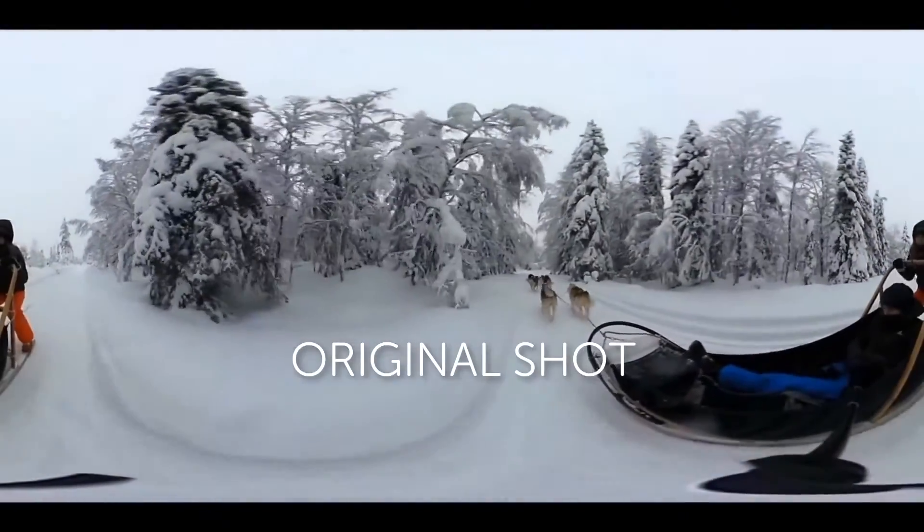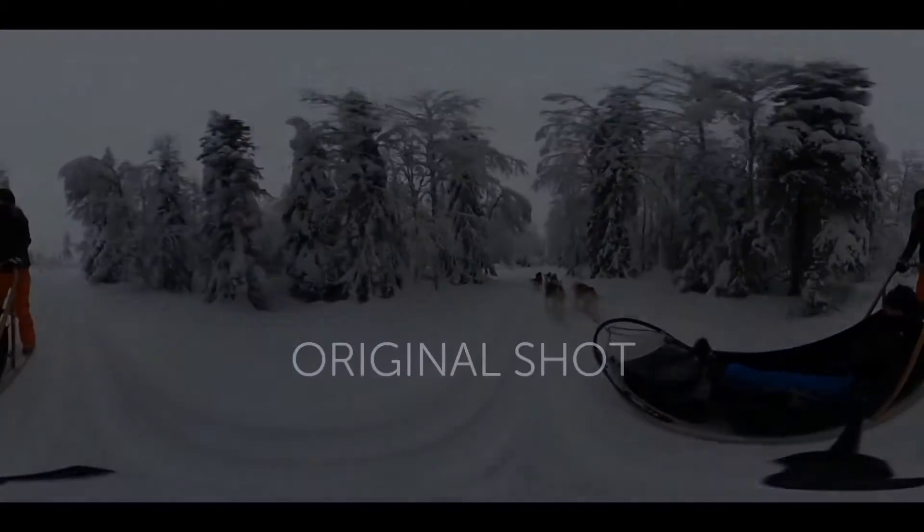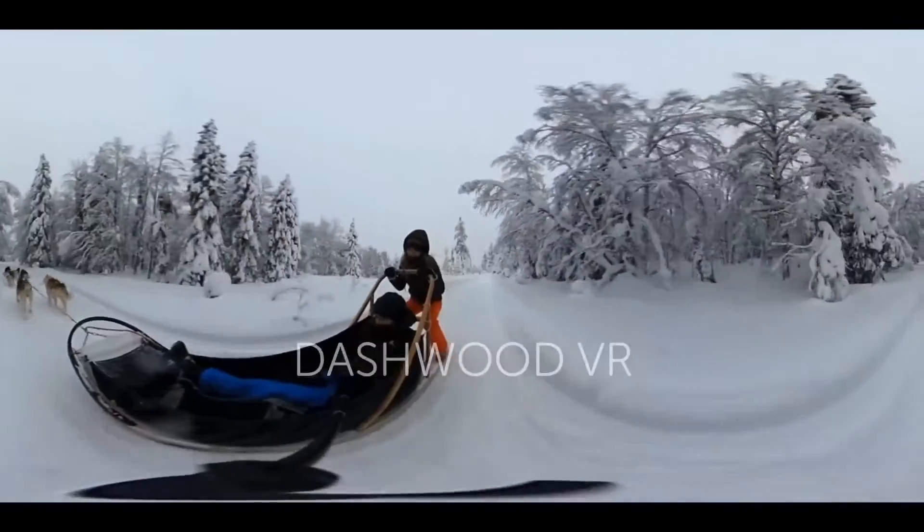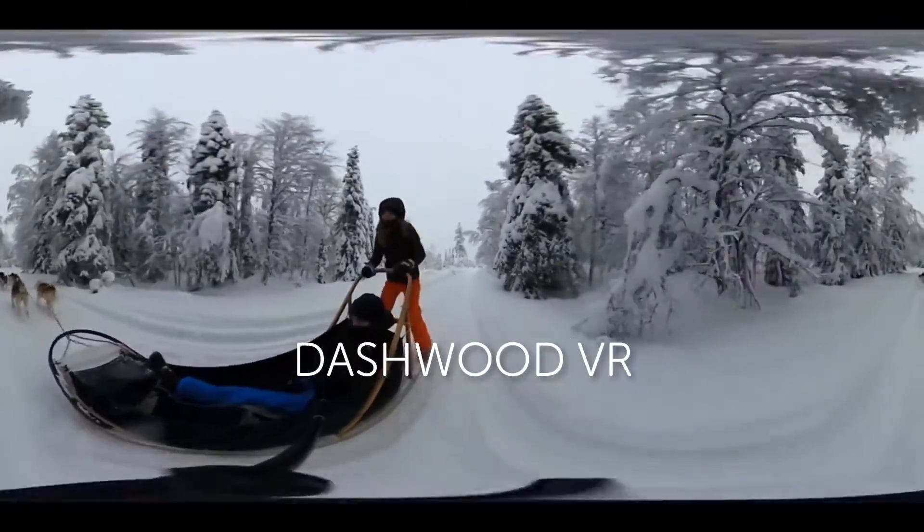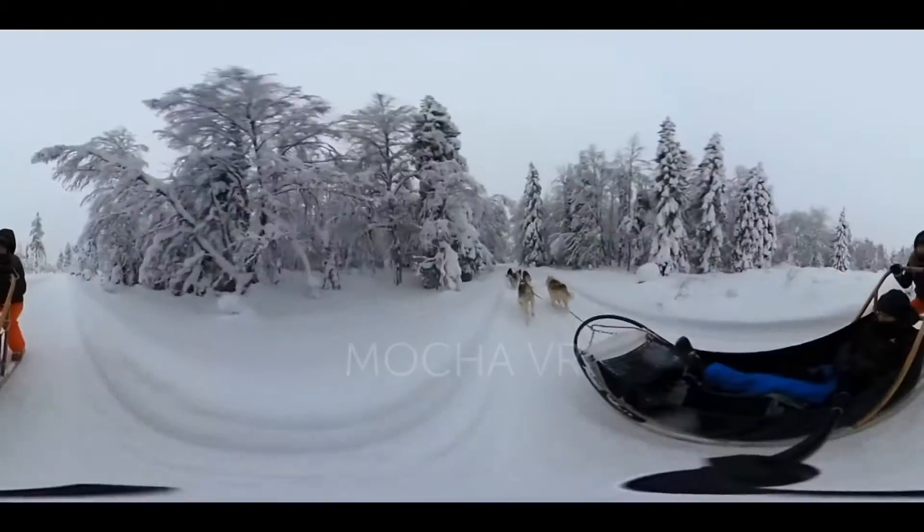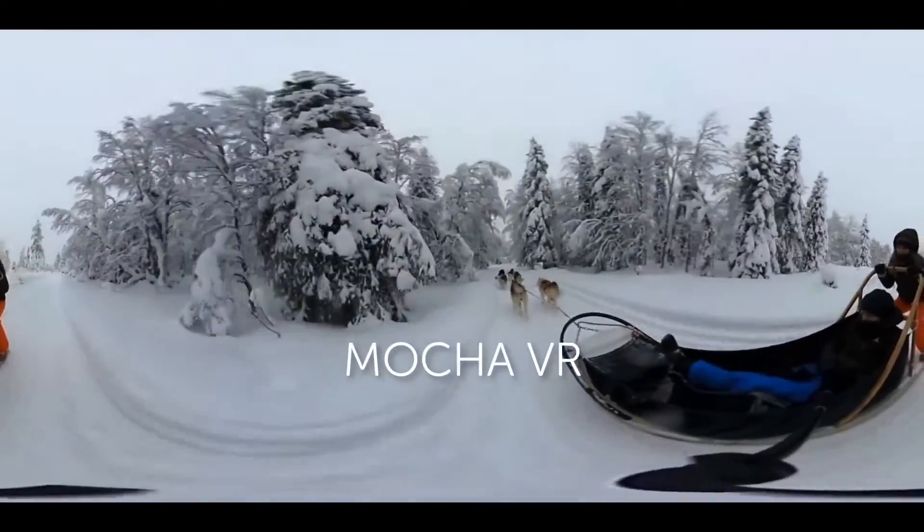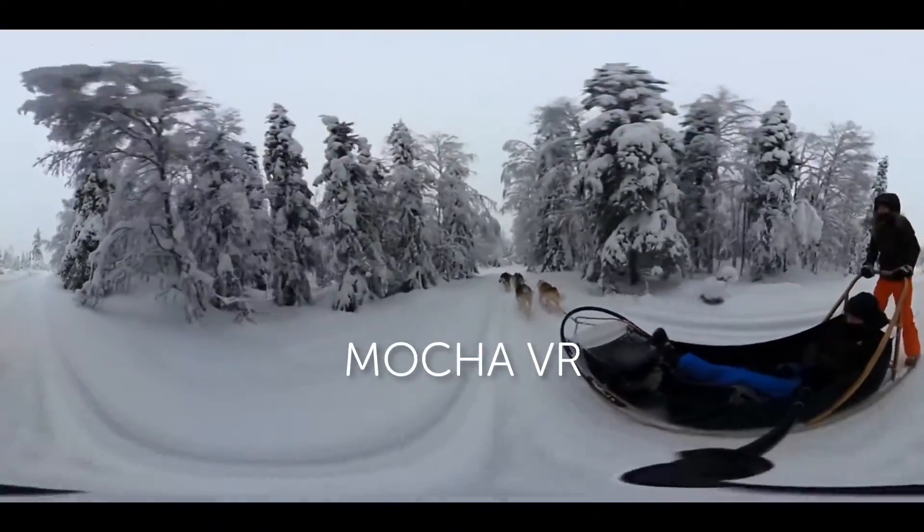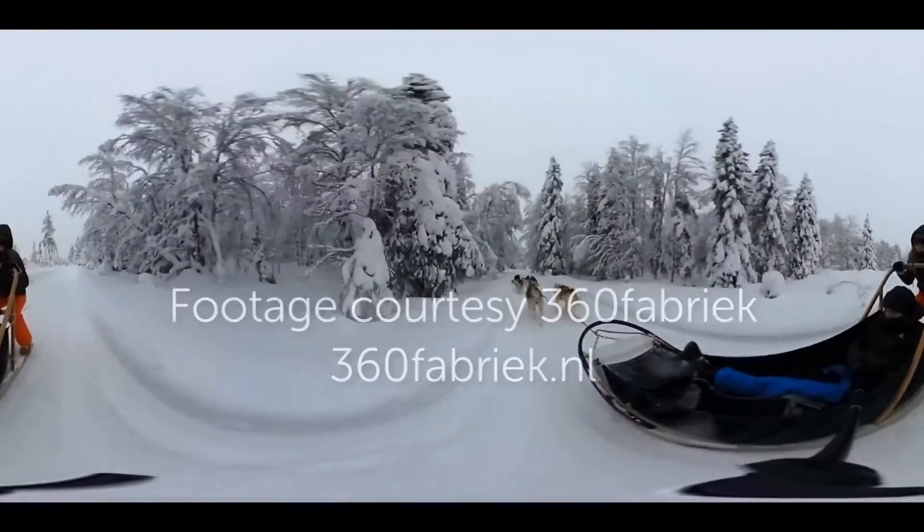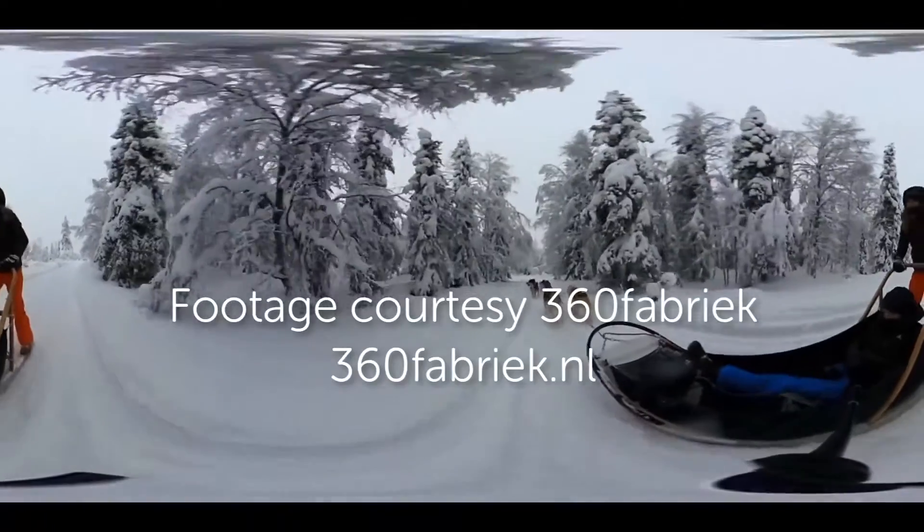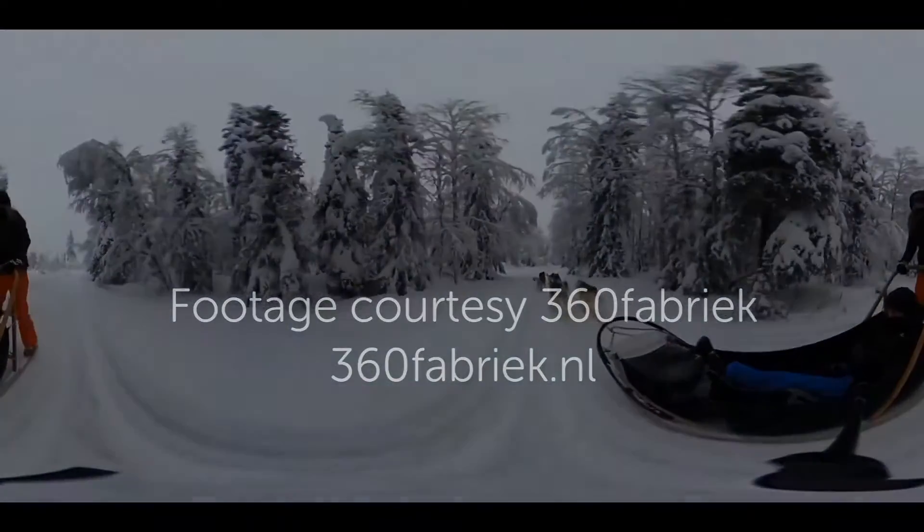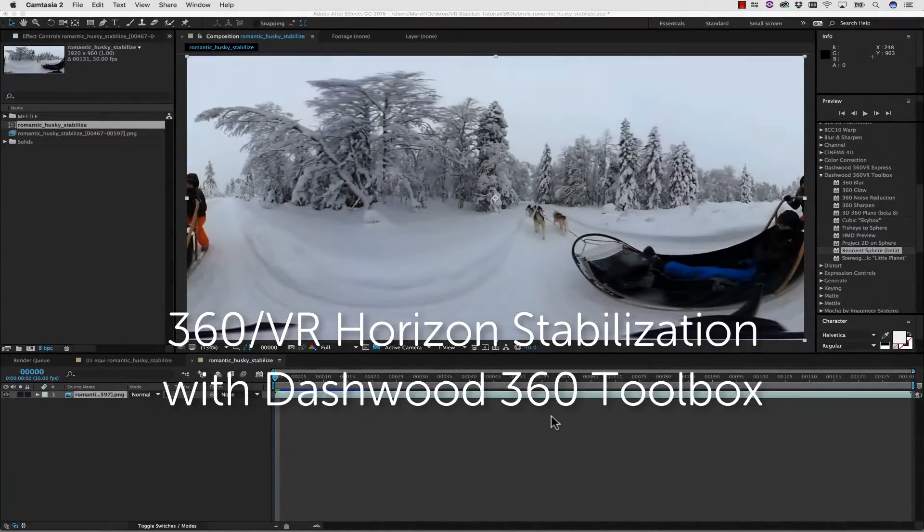I'm going to show you how to stabilize using the Dashwood VR tools, and I'm going to show you a technology preview of what's coming for our Mocha VR platform as well. Keep in mind that Mocha VR is still in beta. So let's get started with the Dashwood 360 toolbox.